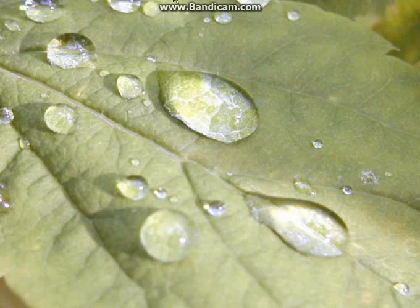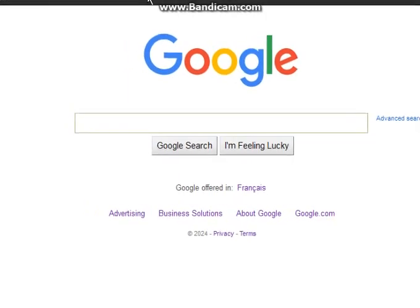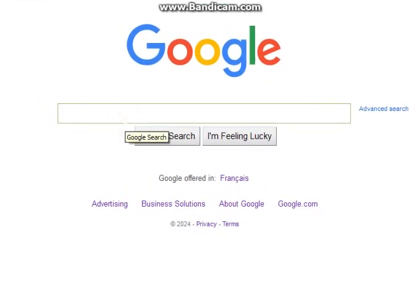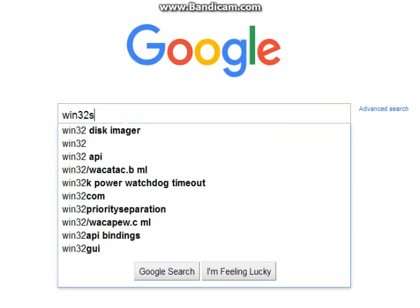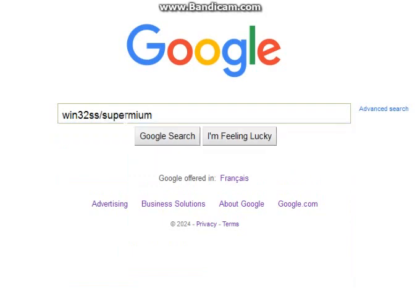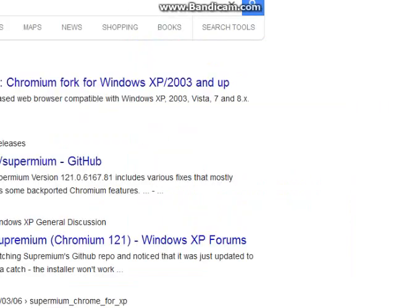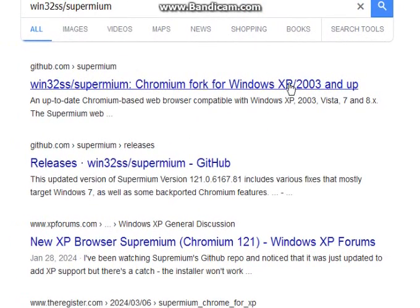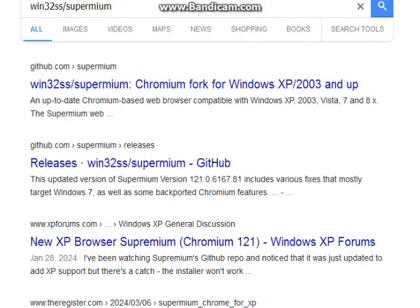So the browser I use is called Supermium and it was designed by a guy on GitHub by the name of Win32 Subsystem. So as you can tell from the title, it's a Chromium Fork for Windows XP 2003 and up.